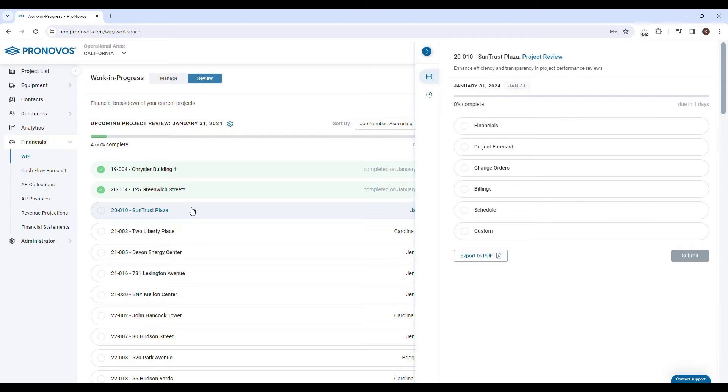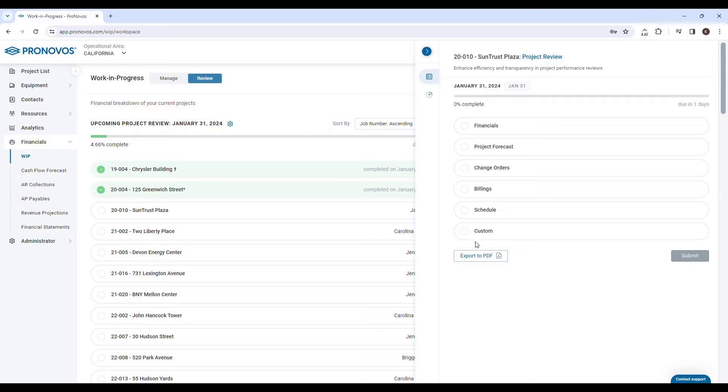Pronovos is more than just a tool. It's your partner in achieving excellence in managing project financials. Revolutionize your project review process with Pronovos and take the first step towards collaborative, productive, and data-driven project reviews in the construction industry.